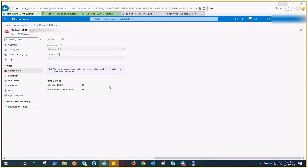Even if you try to perform this action with PowerShell — which I'll show you in the next video — when we make changes through PowerShell like increasing the size, updating the disk will require shutting down the VM. You can only update when the disk is not in use, not attached, or the VM is deallocated.